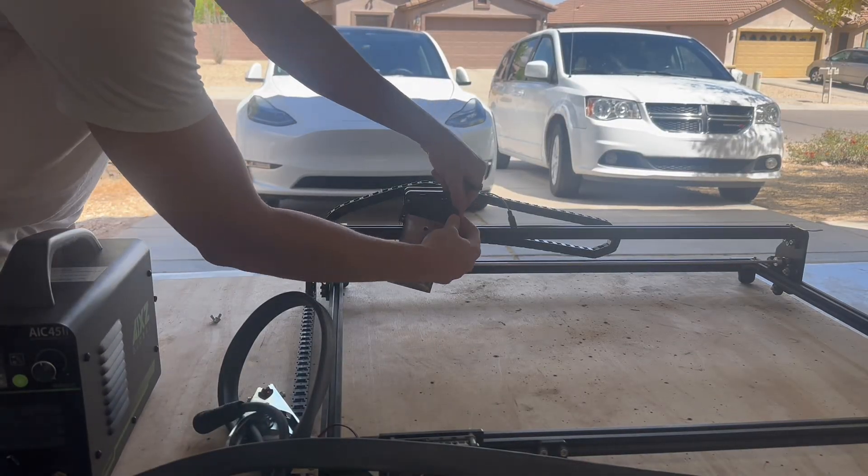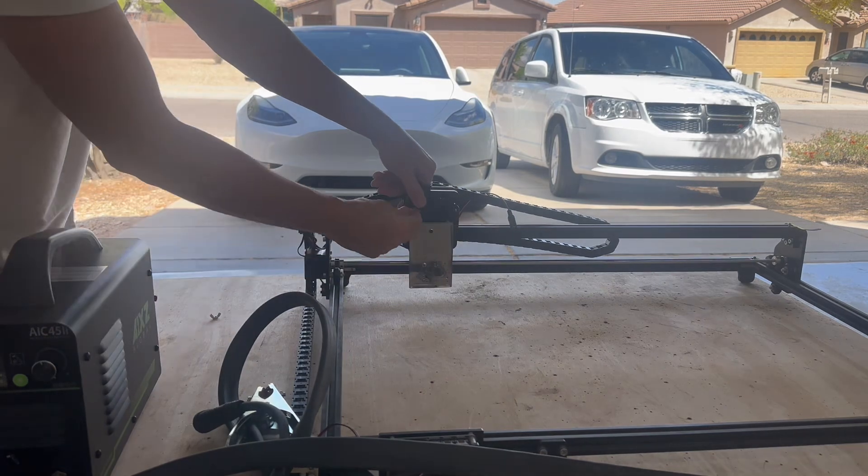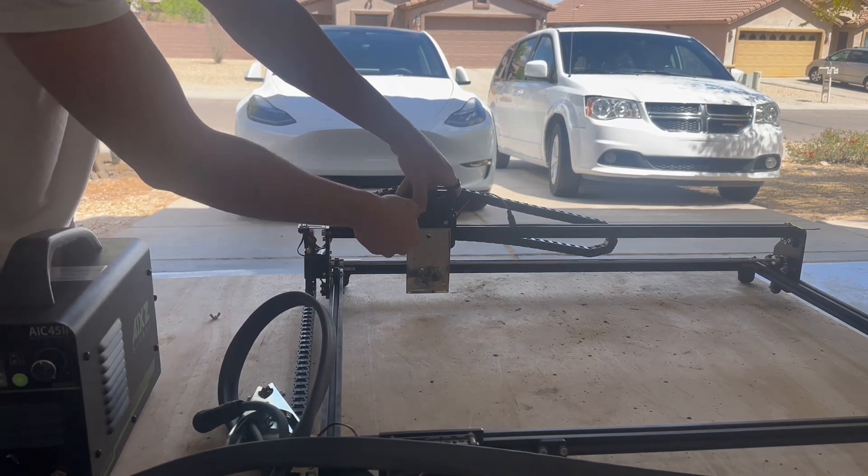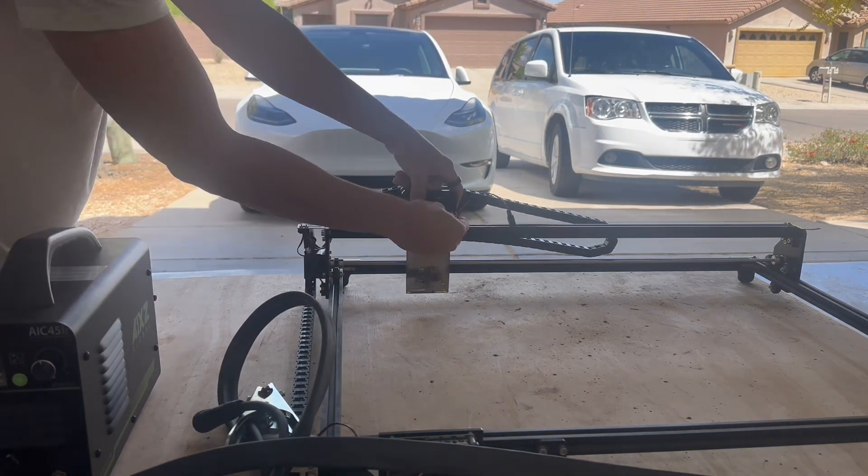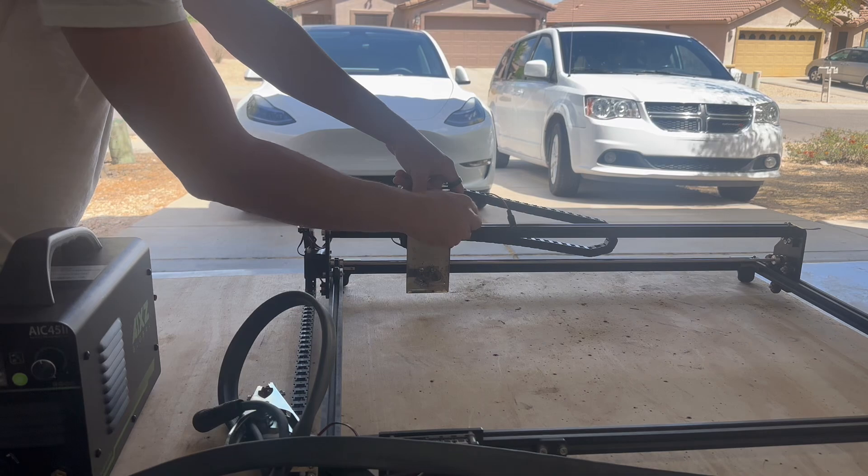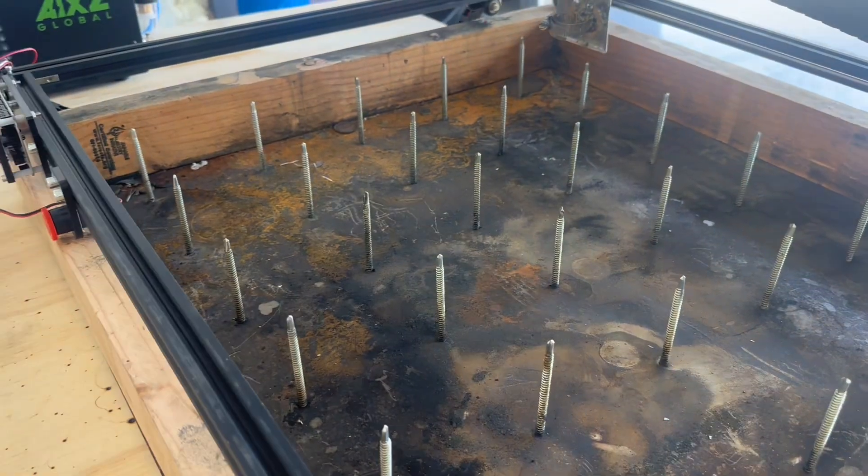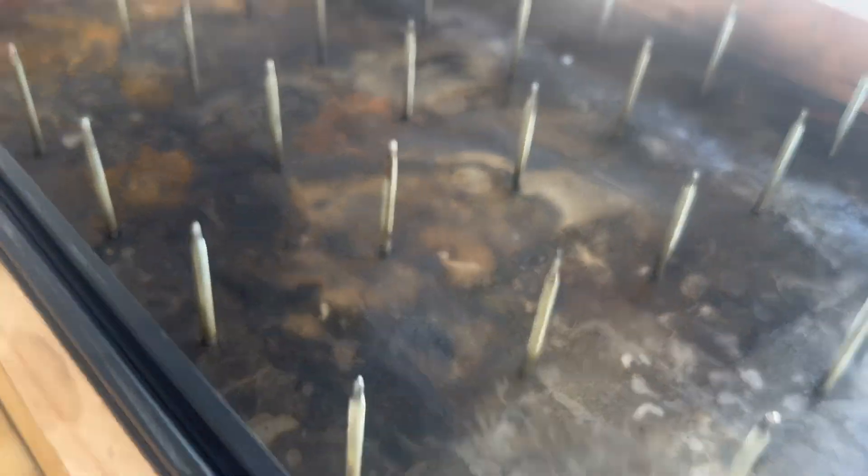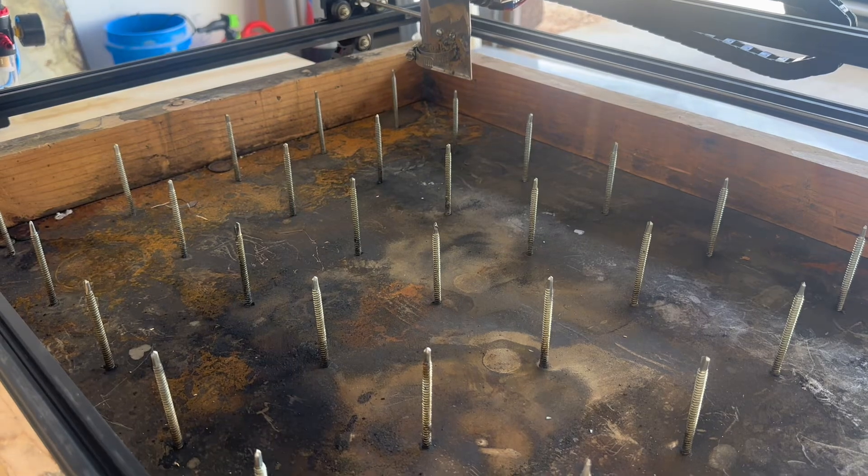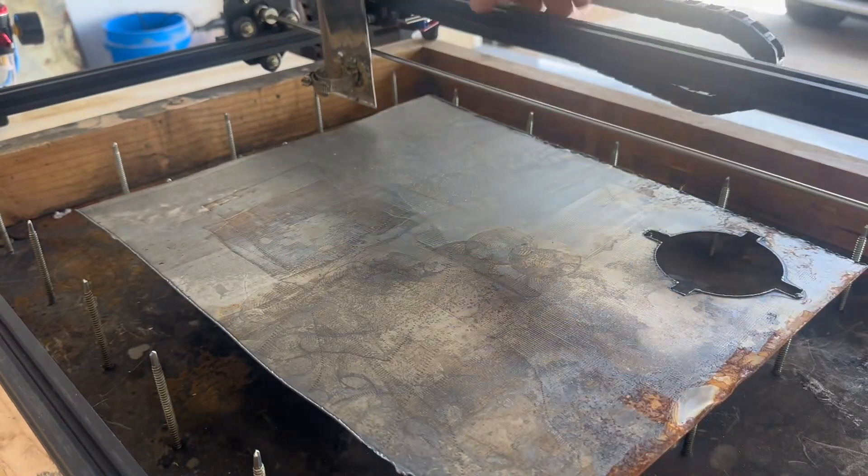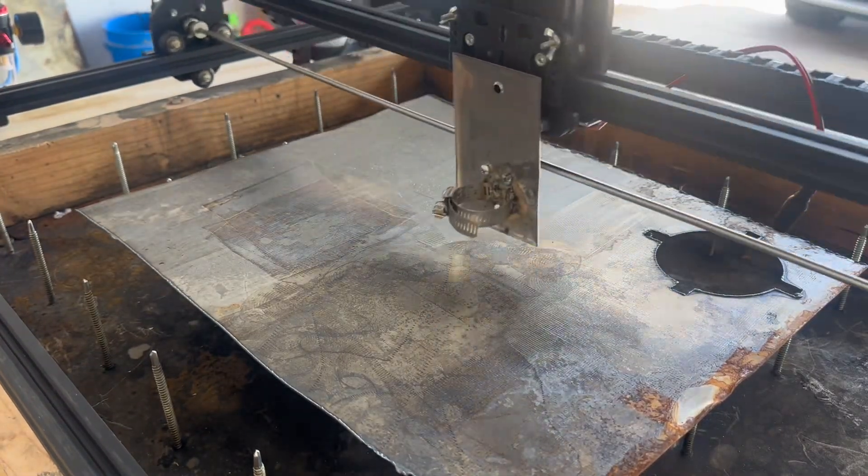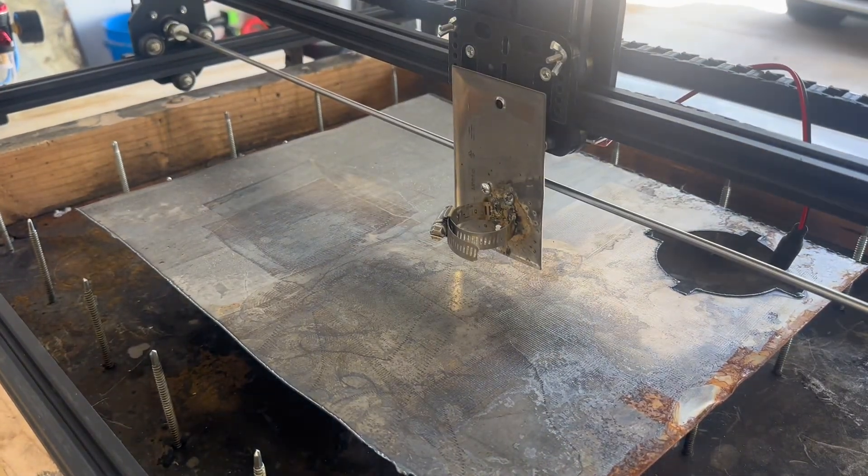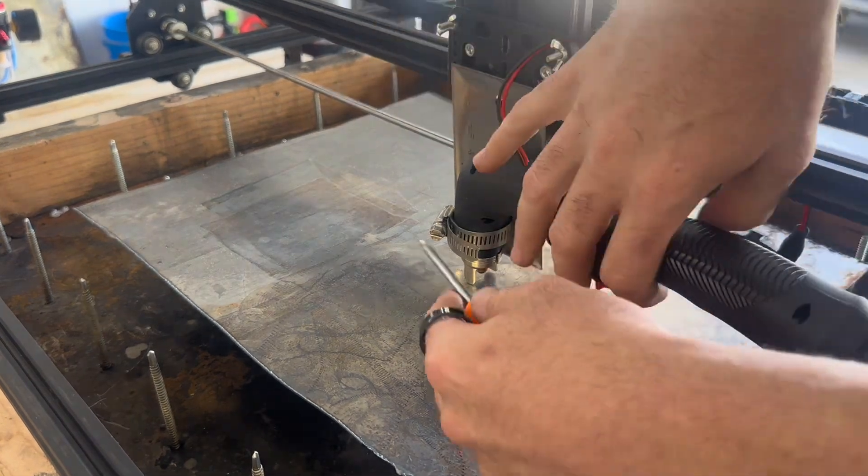Next, we're going to install the mounting plate for the plasma cutting head to mount to the CNC laser engraver. In this next clip, you'll see that the laser engraver is now sitting on a plasma cutting table I made using 3-inch self-tapping screws and a piece of sheet metal. This isn't necessary, but it's highly recommended to build something like this.